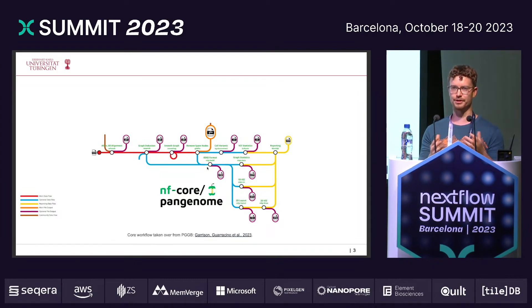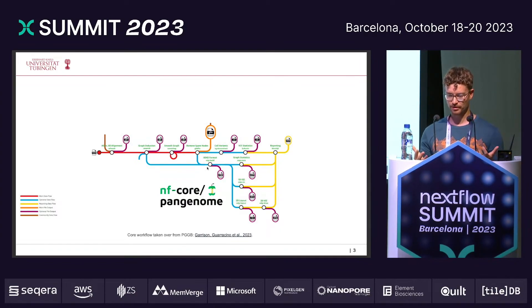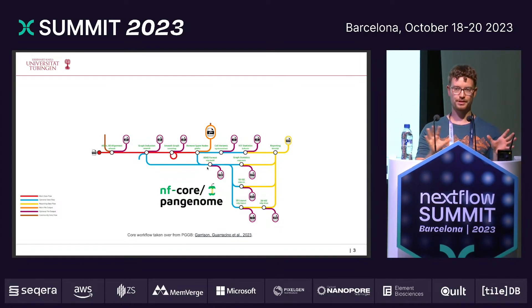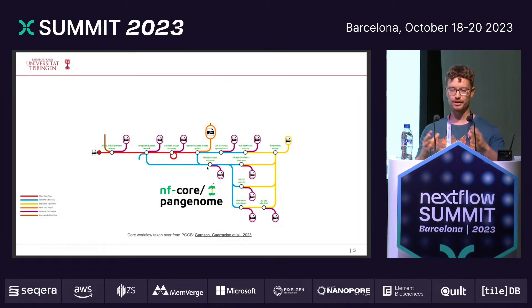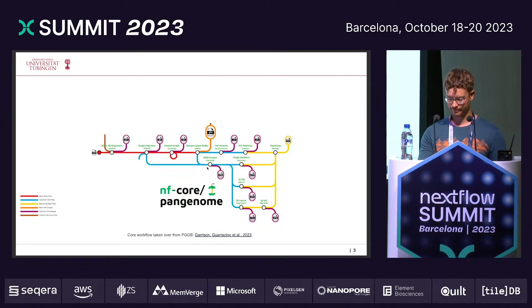This pipeline was written in bash, so I took the opportunity to port it into nf-core using Nextflow. That's now the core workflow of the nf-core pangenome graph pipeline.